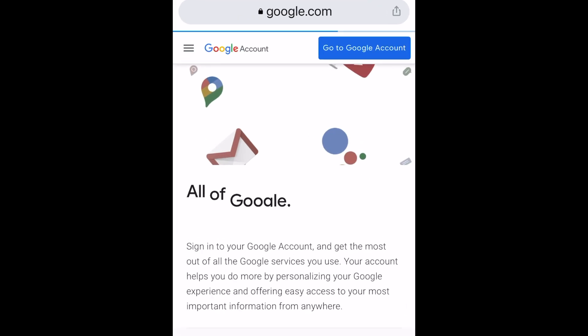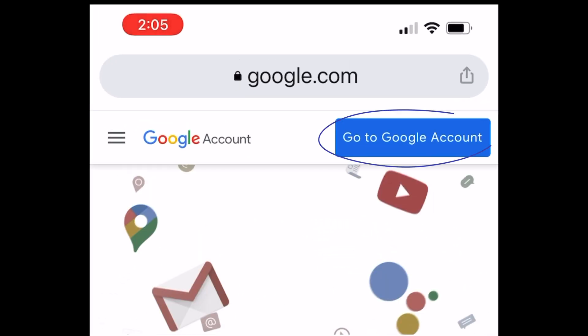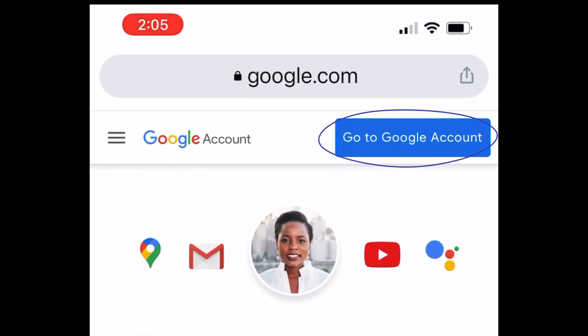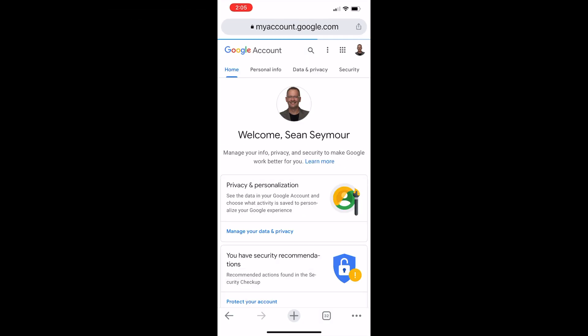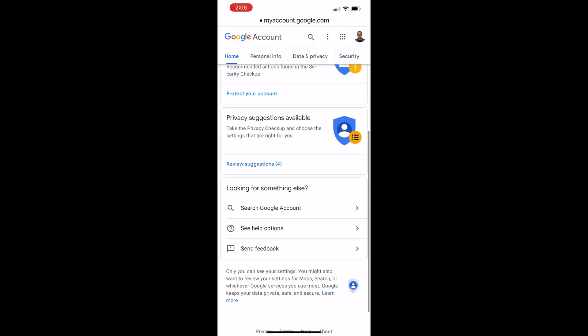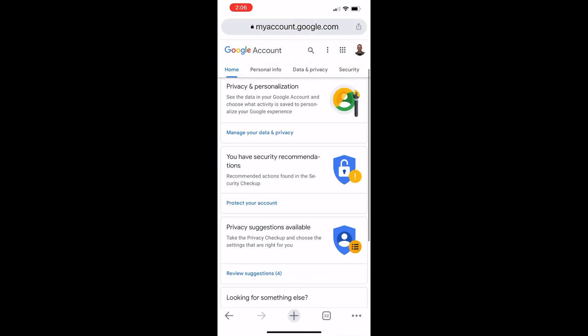I'm not sure why they make you go through all of this, but in the top right-hand corner, click on Go to Google Account. And now you'll see that I'm at my Google Account. If I look at this page, especially up at the top, all I see is Home, Personal Info, Data and Privacy, Security. If I scroll down, I see the same thing. I don't see anywhere on here where it says subscriptions, or payments, or something along those lines.